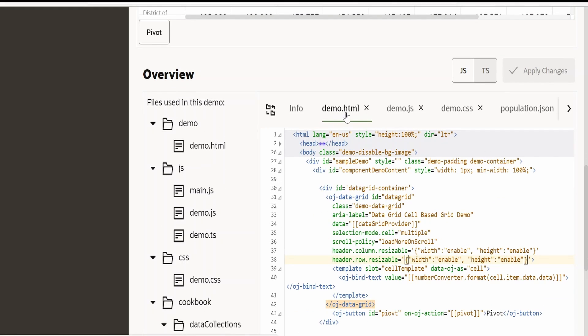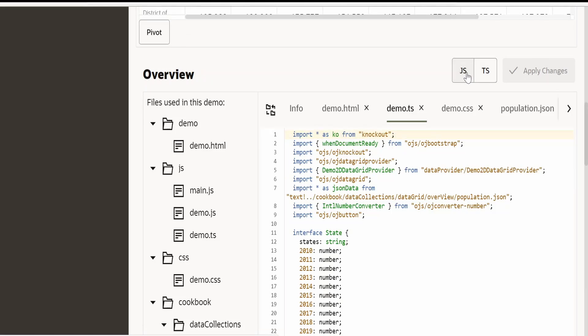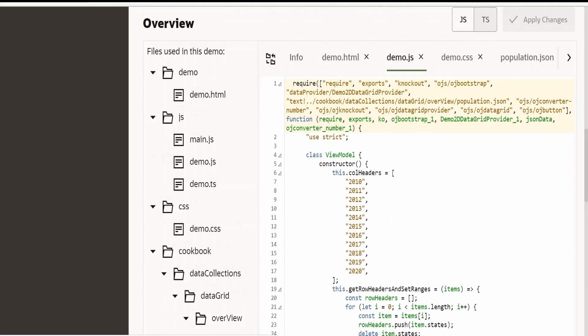In order to import this data grid into our Visual Builder application, we have to go to this demo.html and demo.js. If this is under TypeScript, you have to select this JS. First we have to make a note of path - path for data grid is OJS OJ data grid. First we have to copy this from here.